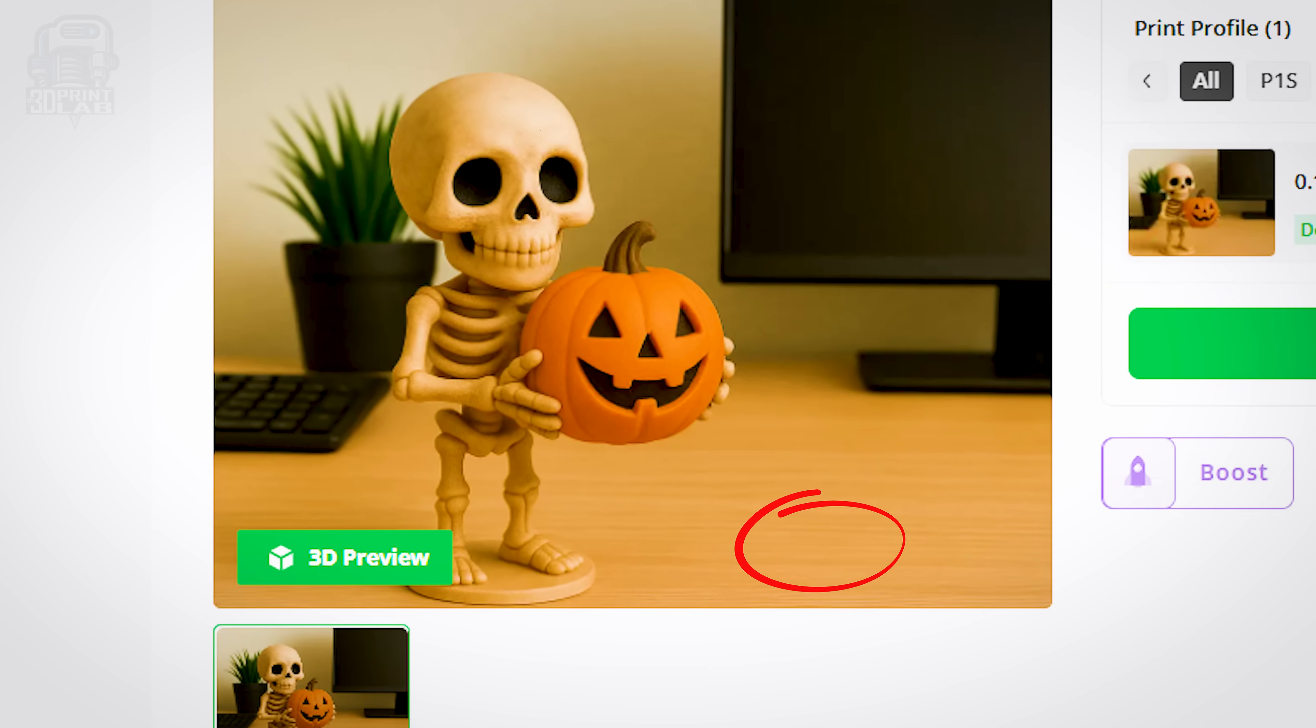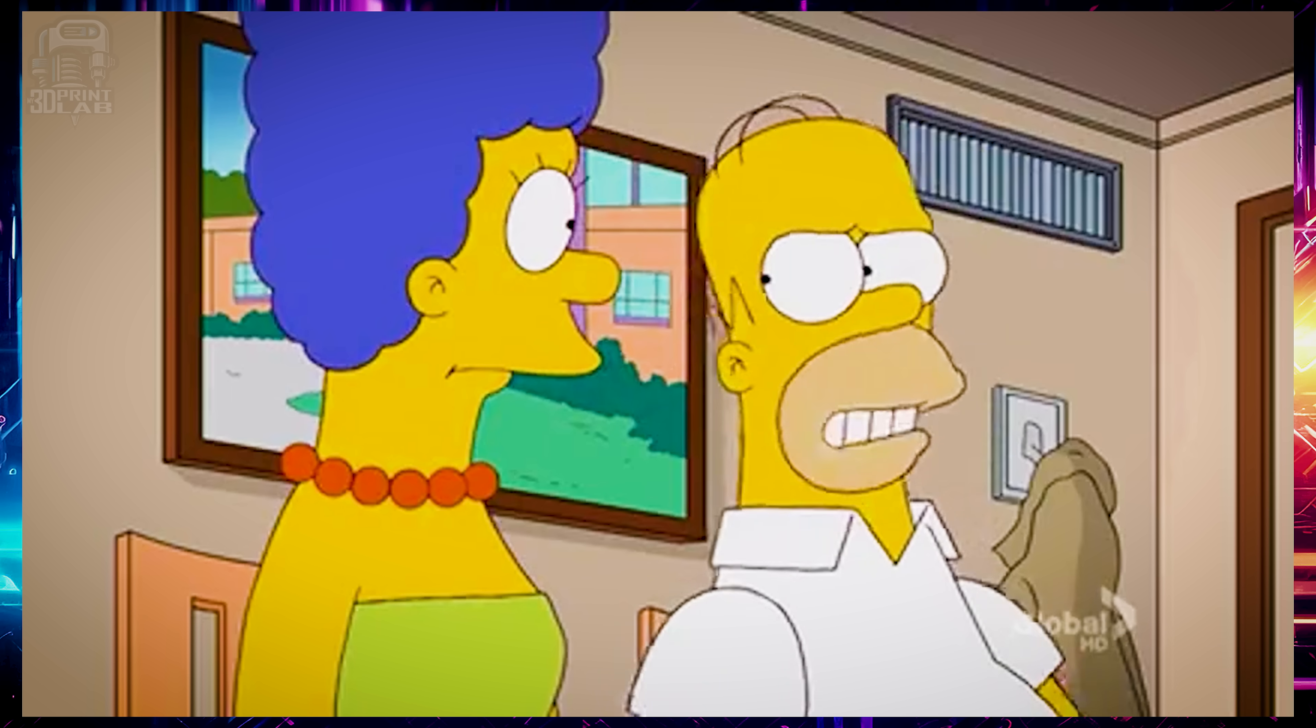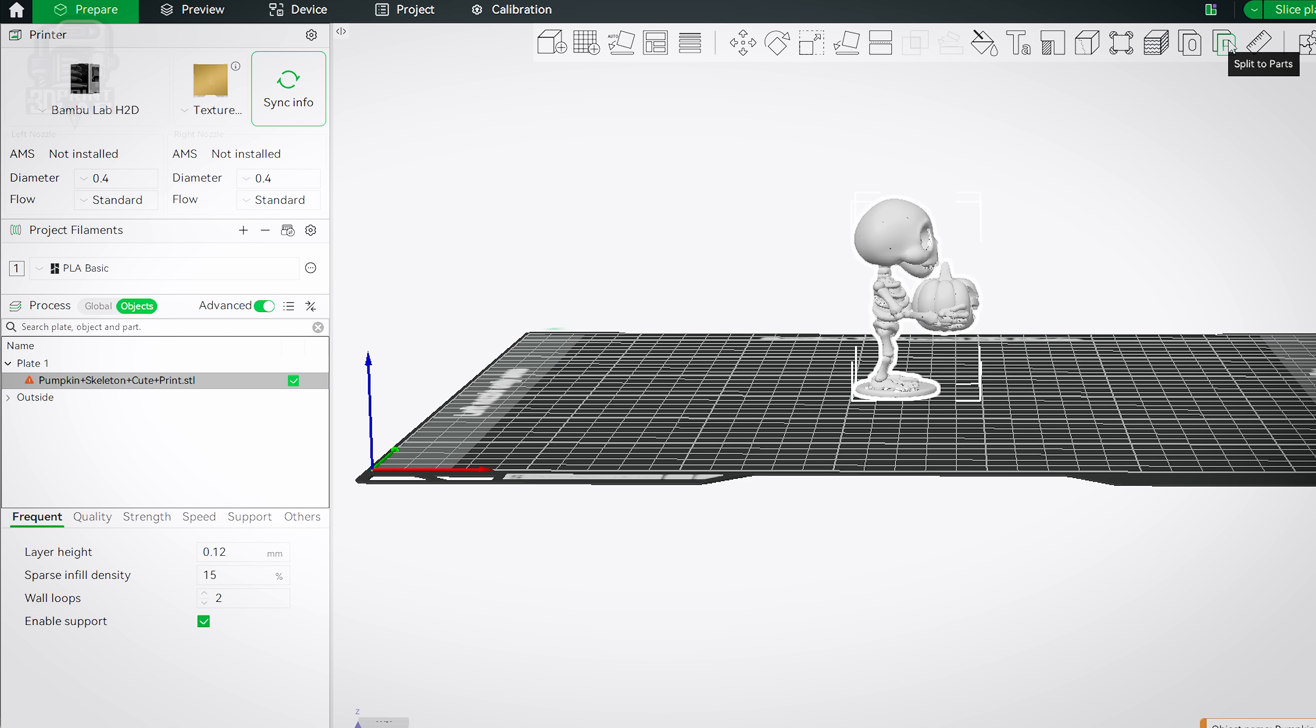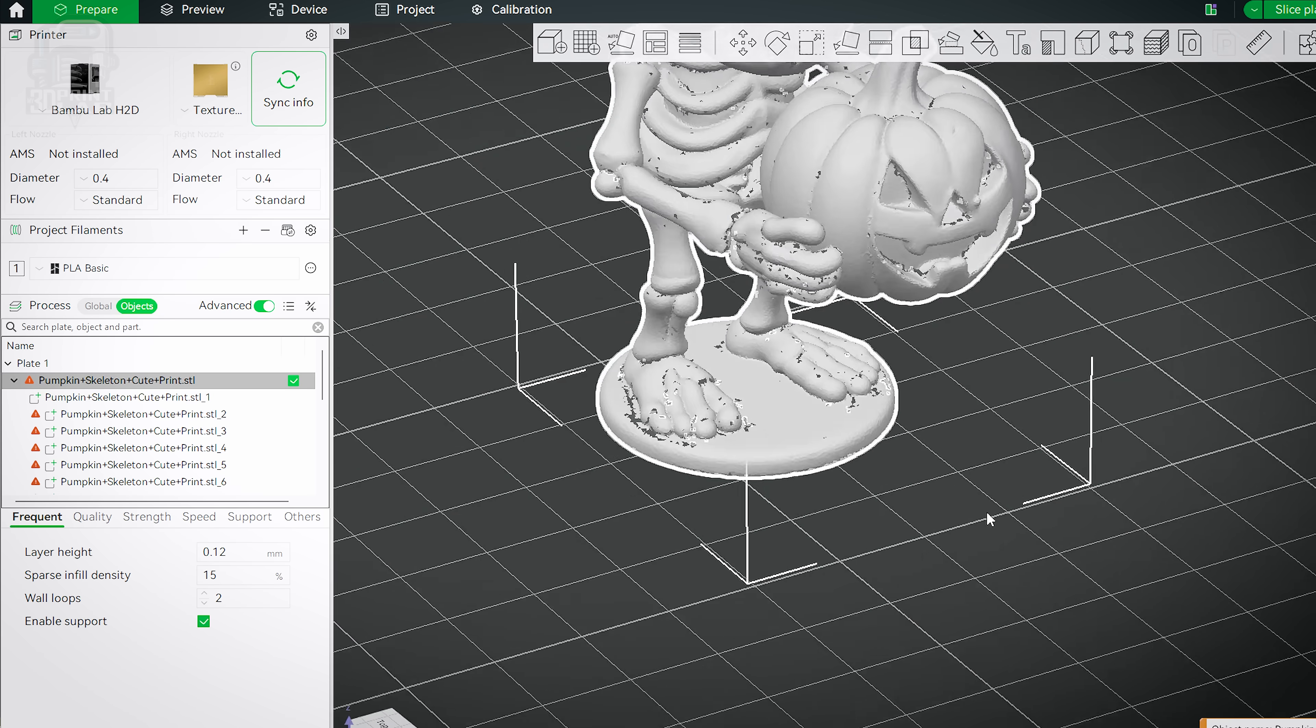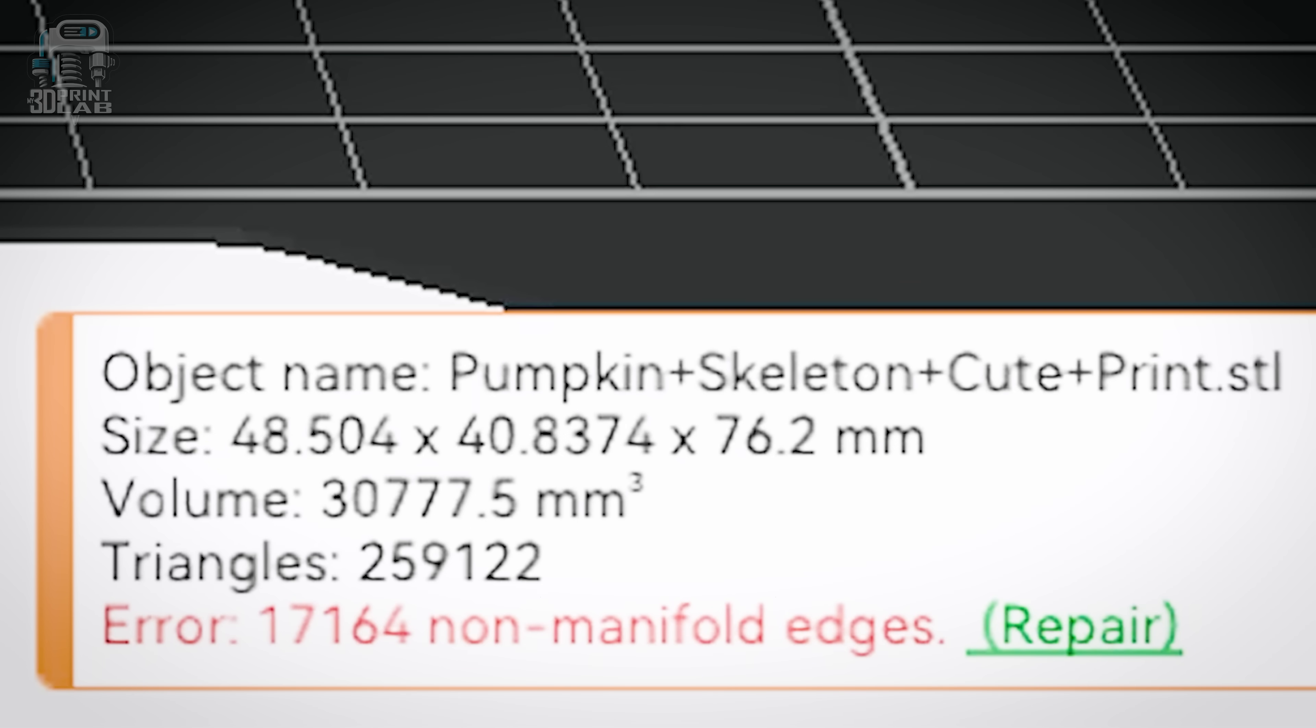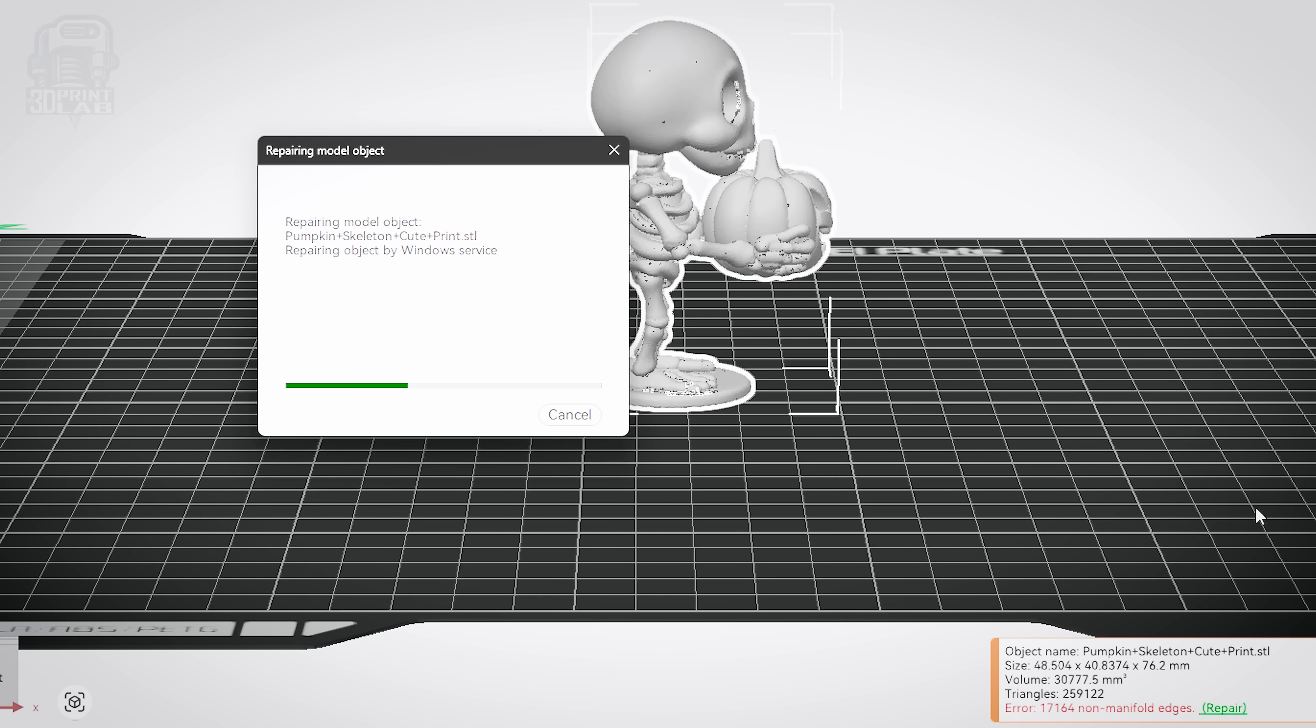Mainly, the only preview picture was clearly AI generated, there's a generic description, just nothing useful, and just by looking at it I knew supports are going to be a nightmare. Opening the file in Bamboo Studio confirmed my suspicions and made things even worse. The file did have separate parts, but those parts were just random bits and blobs floating around from a bad image to 3D conversion, plus there were over 17,000 non-manifold edges.